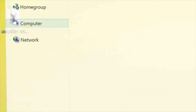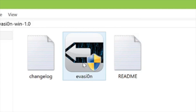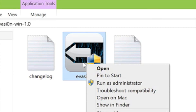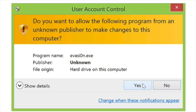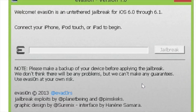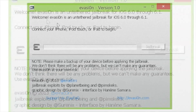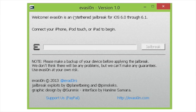Step two: extract the download onto your desktop and open up the Evasion folder. You should see the Evasion app there. Right-click on it, select 'Run as Administrator', and select yes on the User Access Control prompt. You should have Evasion loaded up and ready to go.